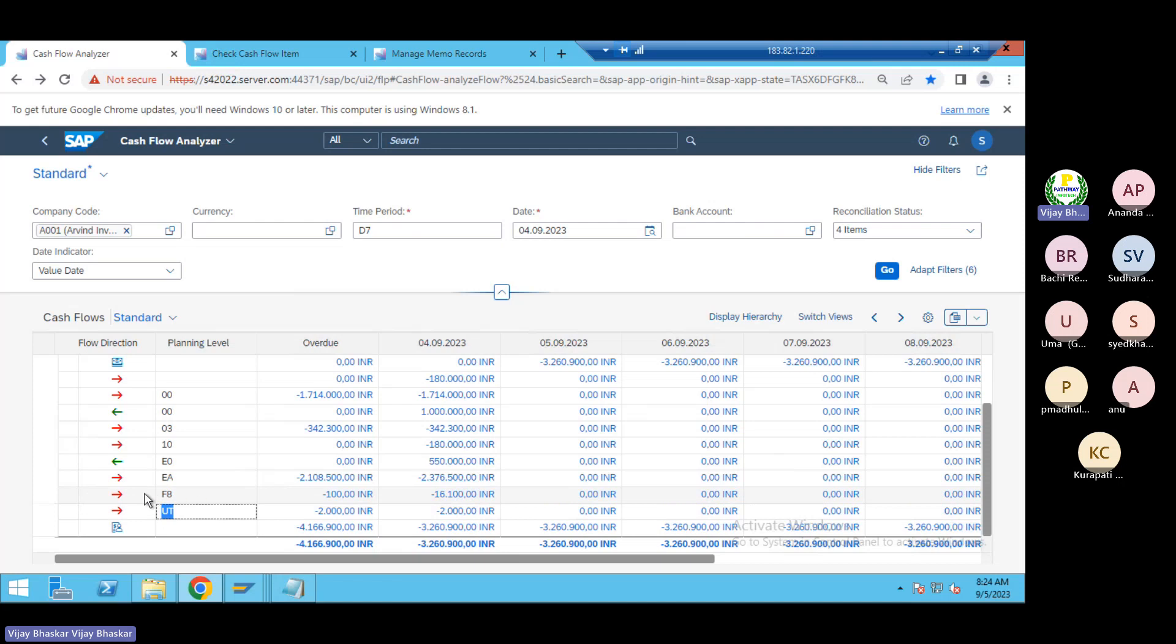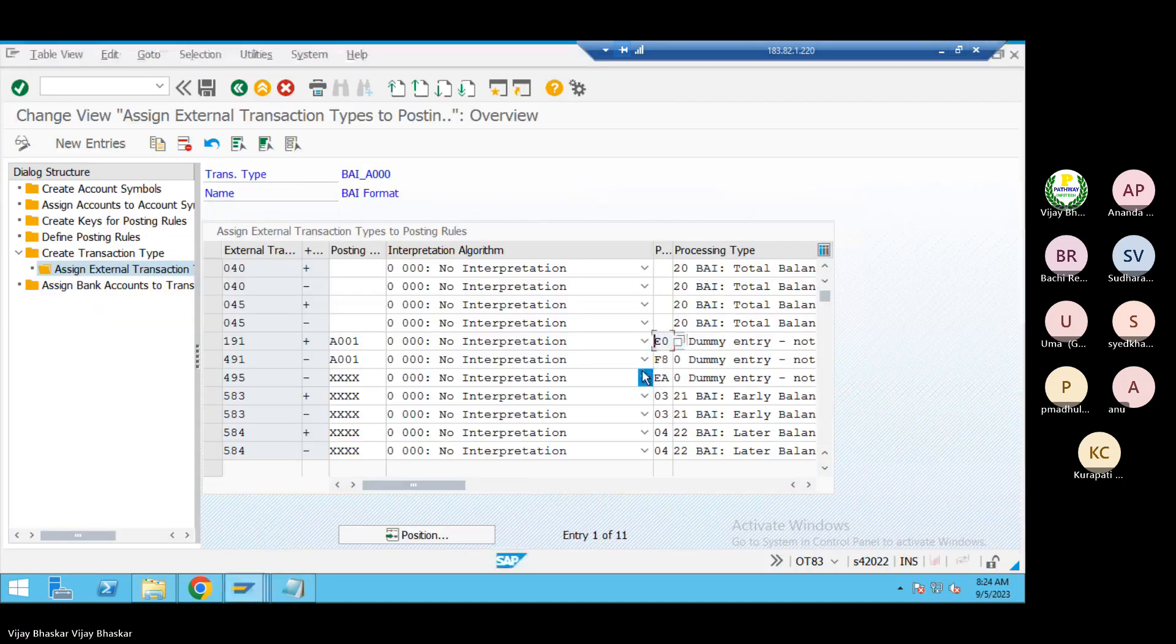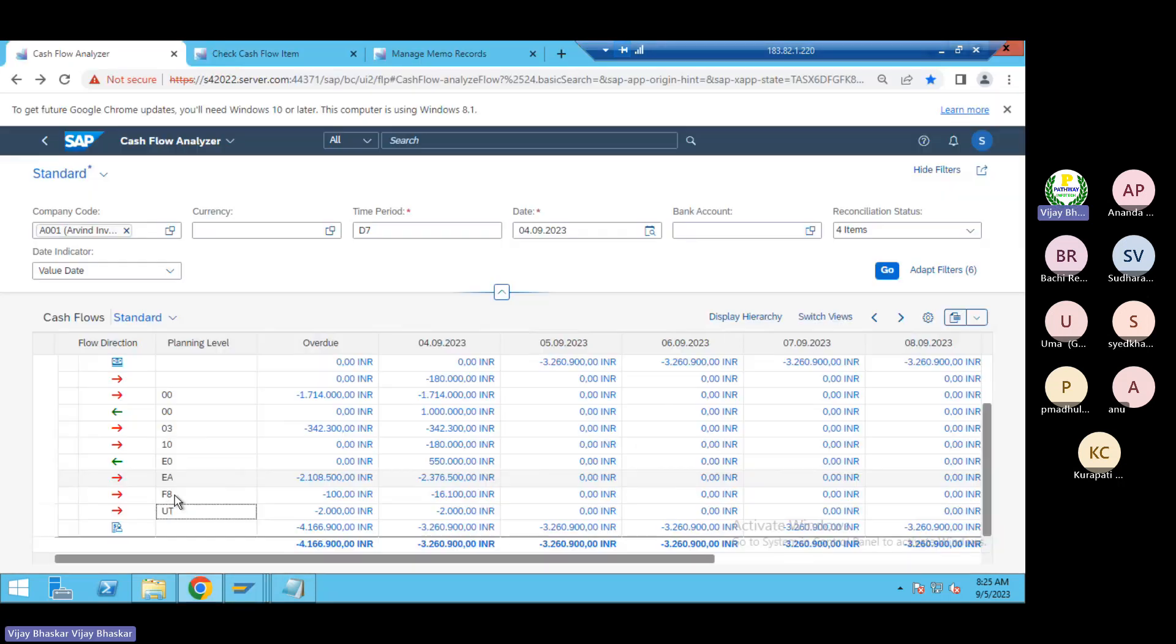Then UT, again these and all are past dated transactions if I remember. These two F8 and UT are the past dated transactions because here I don't see that one, the planning types. So now which are picking from the past dated.